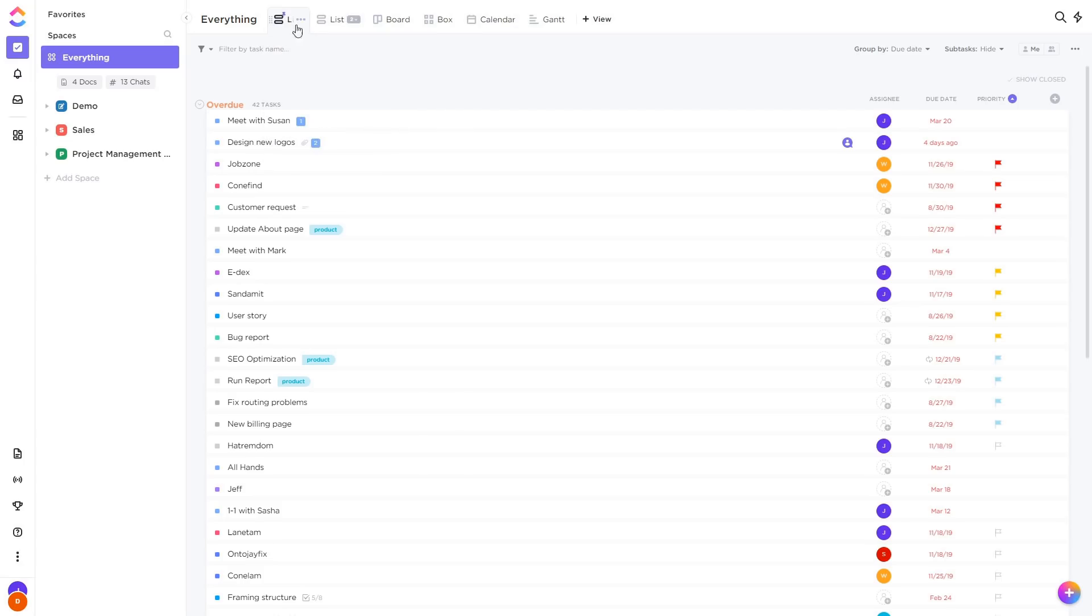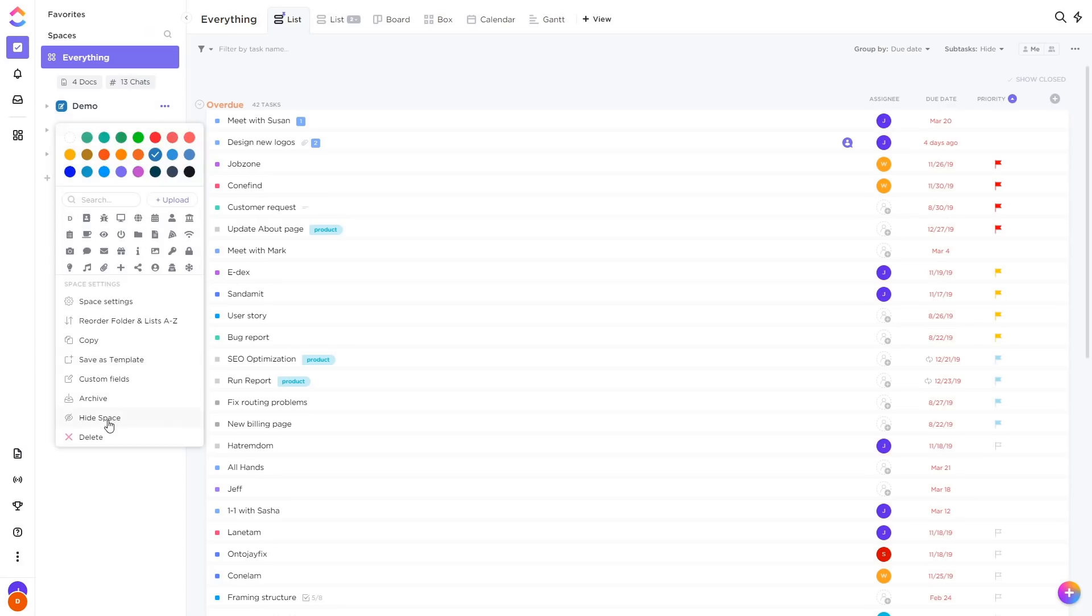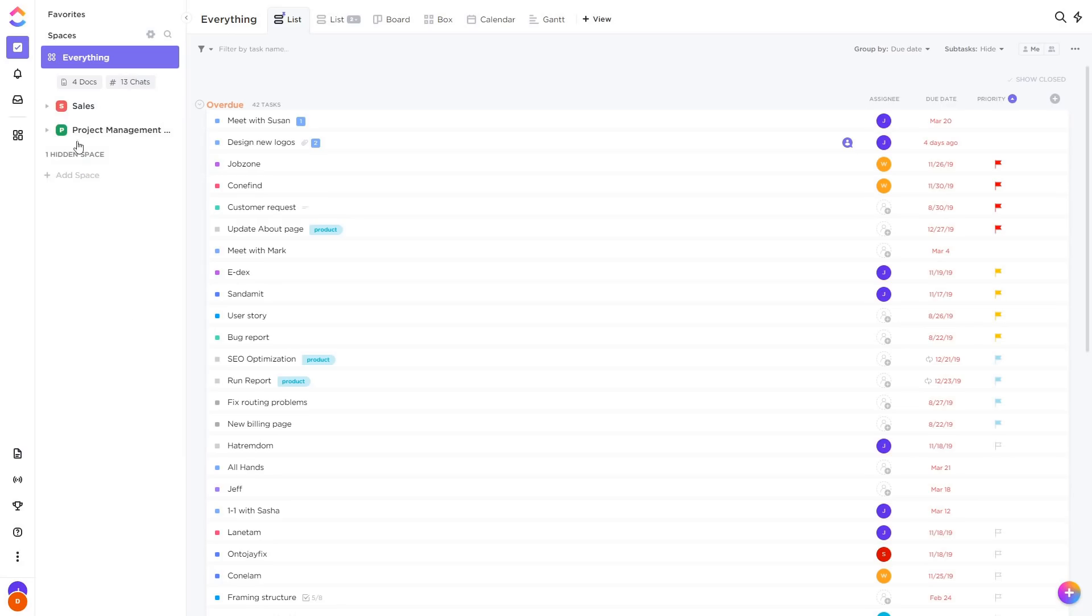We've also allowed you to hide spaces so that you don't have to have a whole bunch of spaces that you may not care about. For any space you can click on the three dots and hide it. Your list of hidden spaces will still be available here and you can still expand it to get to them, but for the most part they'll be out of the way.